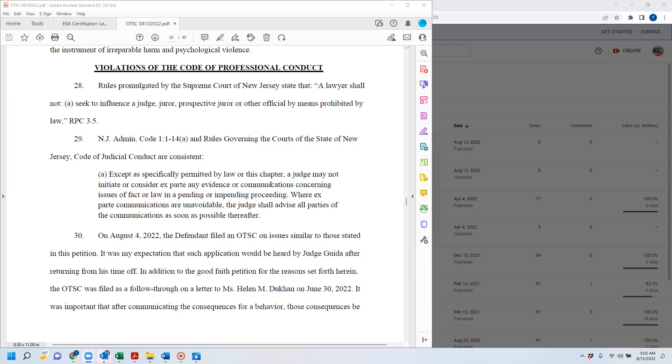Where ex parte communications are unavoidable, the judge shall advise all parties of communications as soon as possible thereafter. So on July 4th, 2022, I filed an order to show cause on very similar issues that I stated in this petition.